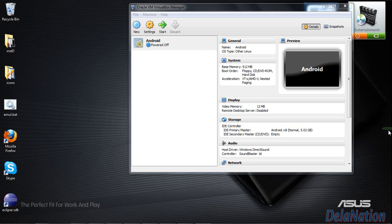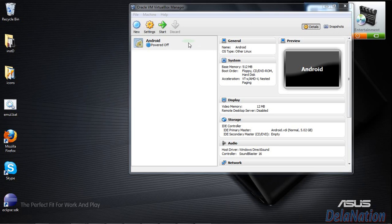Hi guys, welcome back to the La Nacion channel. I'm making this video to show you how to get Android x86 installed on VirtualBox as our testing emulator for Eclipse. We're going to try to get our Eclipse applications built and tested here. To do that, we first need to connect Eclipse with the virtual machine. Before we power on the machine, we need to enable a second network adapter for communication with Eclipse.